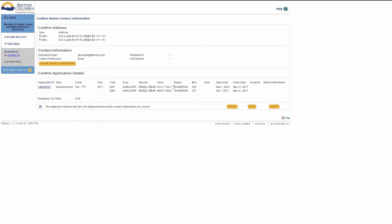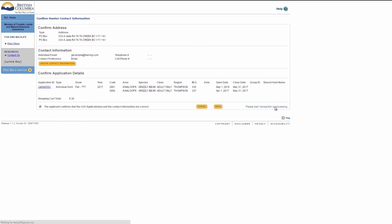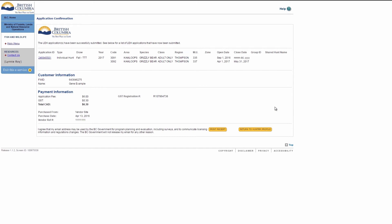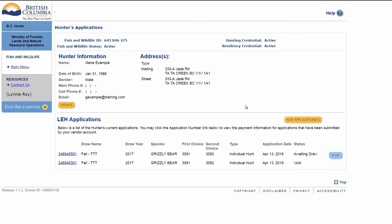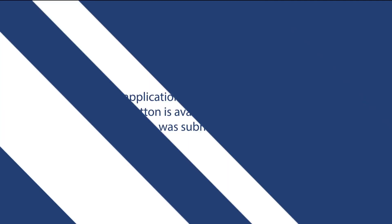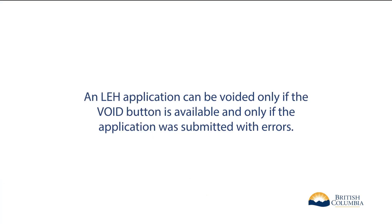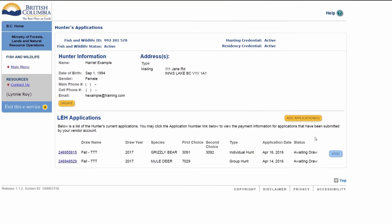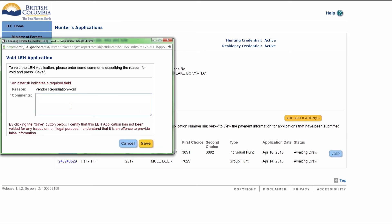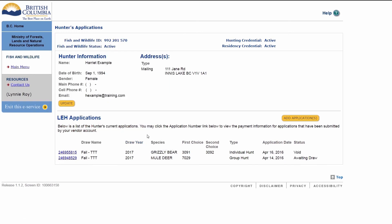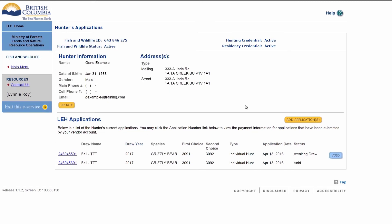Collect payment from the hunter, then click Submit. The application confirmation screen will display. You can print the receipt for the hunter. Click Return to Hunter Profile. An LEH application can be voided only if the Void button is available and only if the application was submitted with errors. A reason for voiding the application is required in the comment box. You have successfully submitted an individual LEH application on behalf of the hunter.